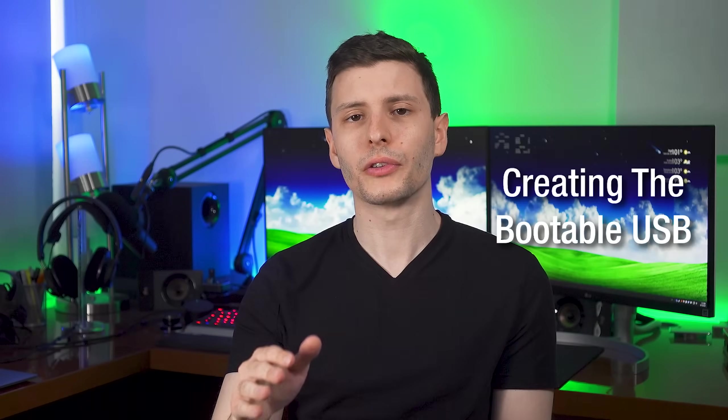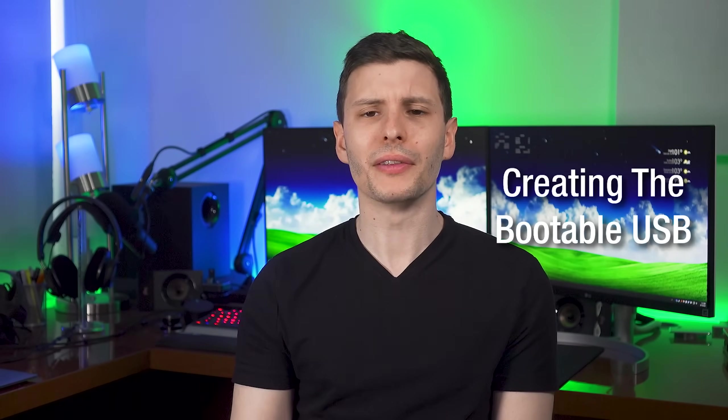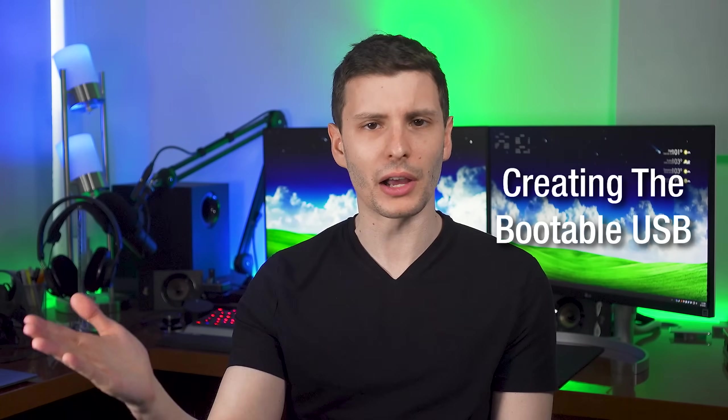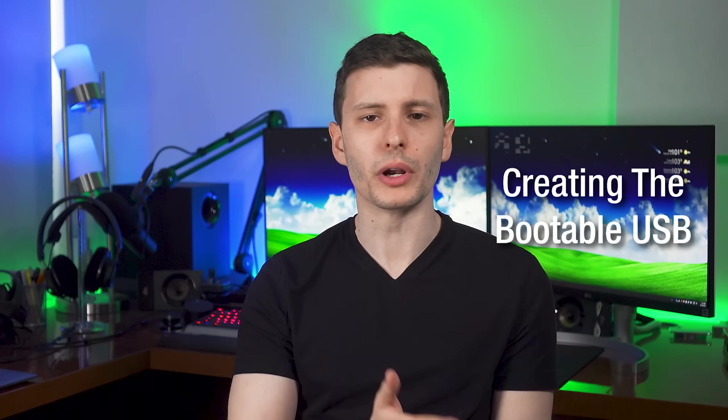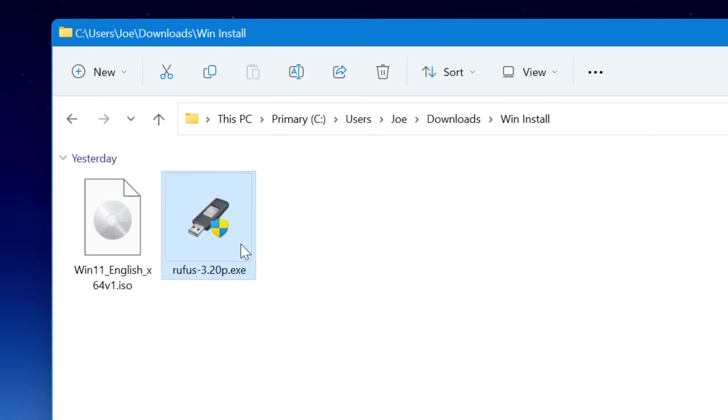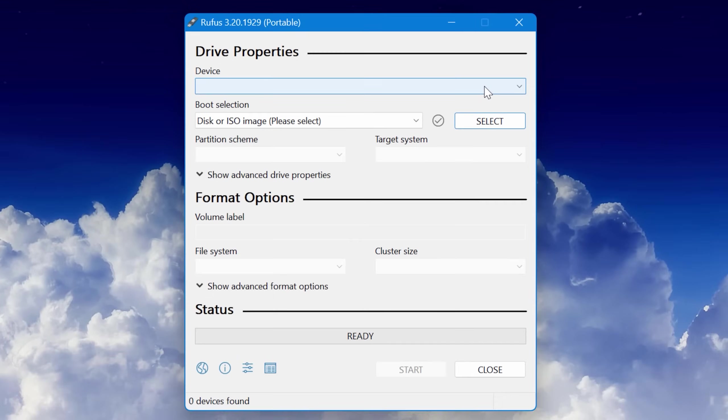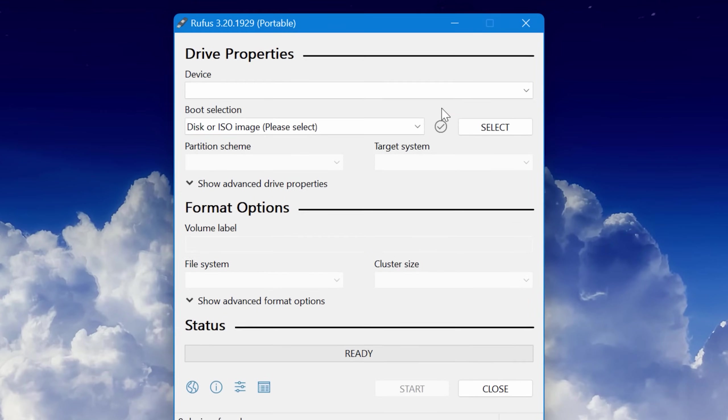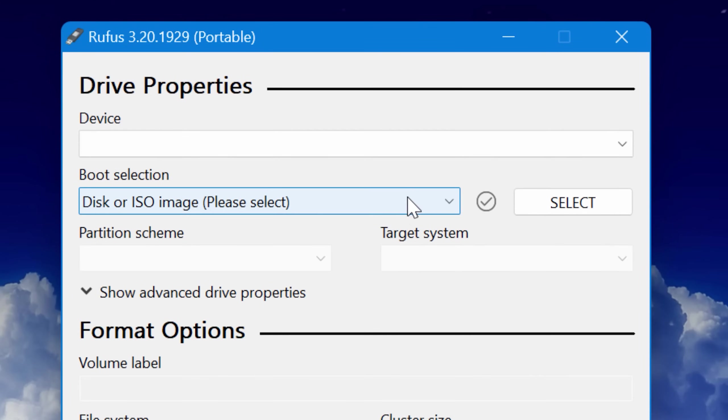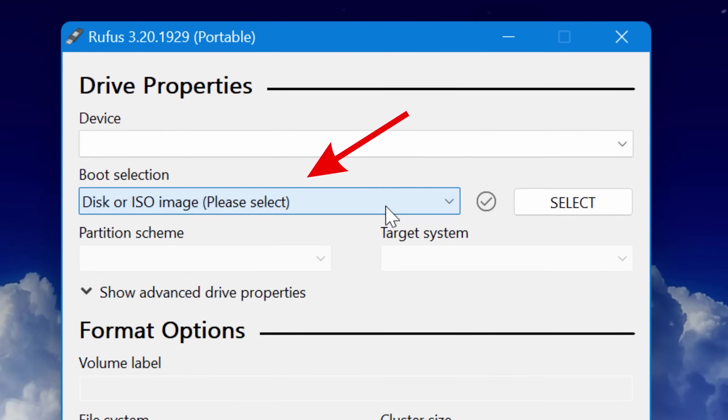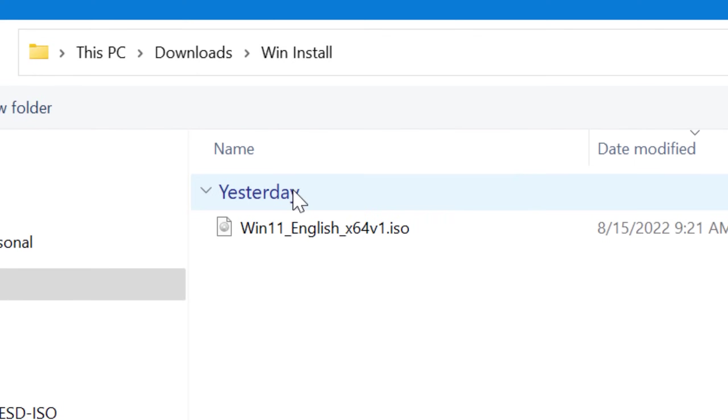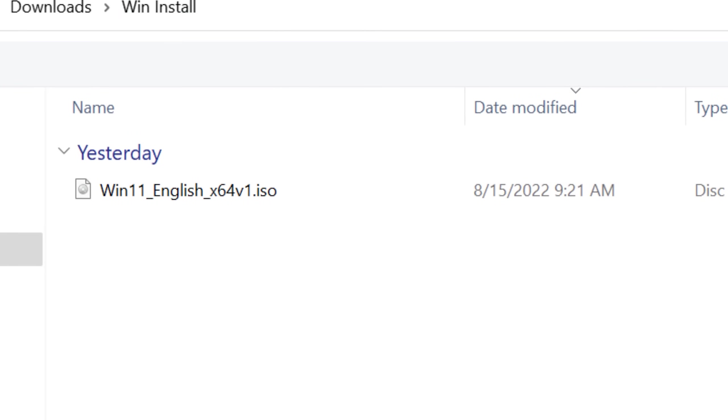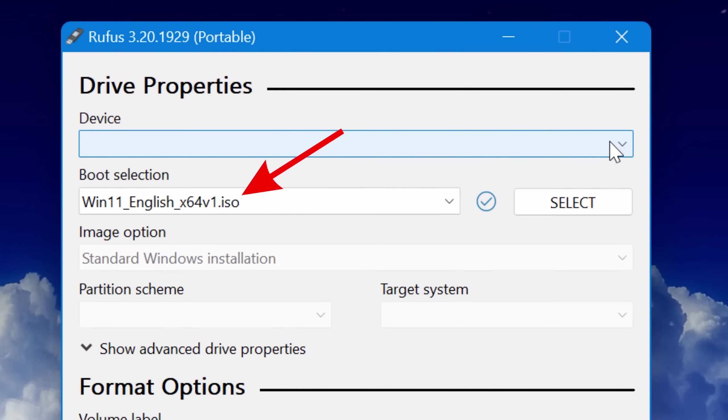So now here is how to actually create the USB. This is going to be the same process at this point, whether you downloaded Windows 11 or Windows 10. So run Rufus from wherever you downloaded it, and you'll see this window. Now don't get too overwhelmed, you don't have to change too much. For the boot selection, it should already be set to disk or ISO image. If not, just select that, and then click select next to that, and navigate to wherever you saved the ISO and choose that.